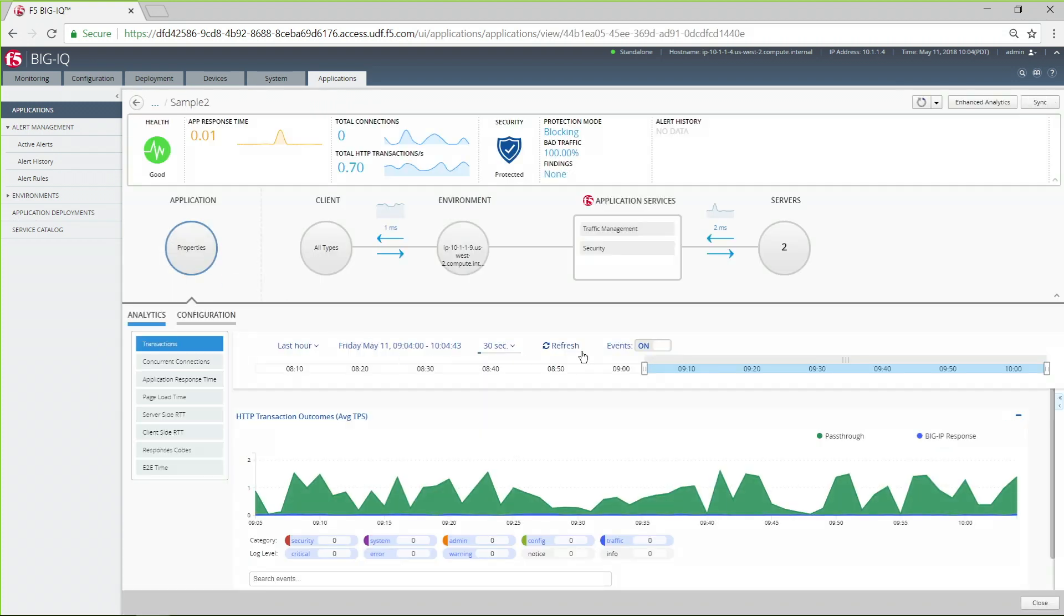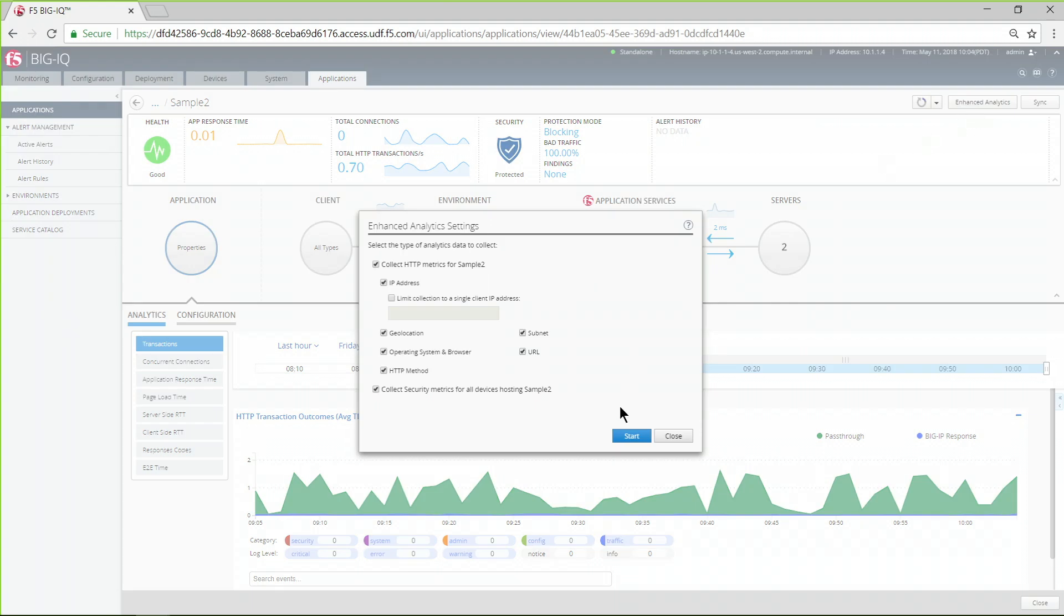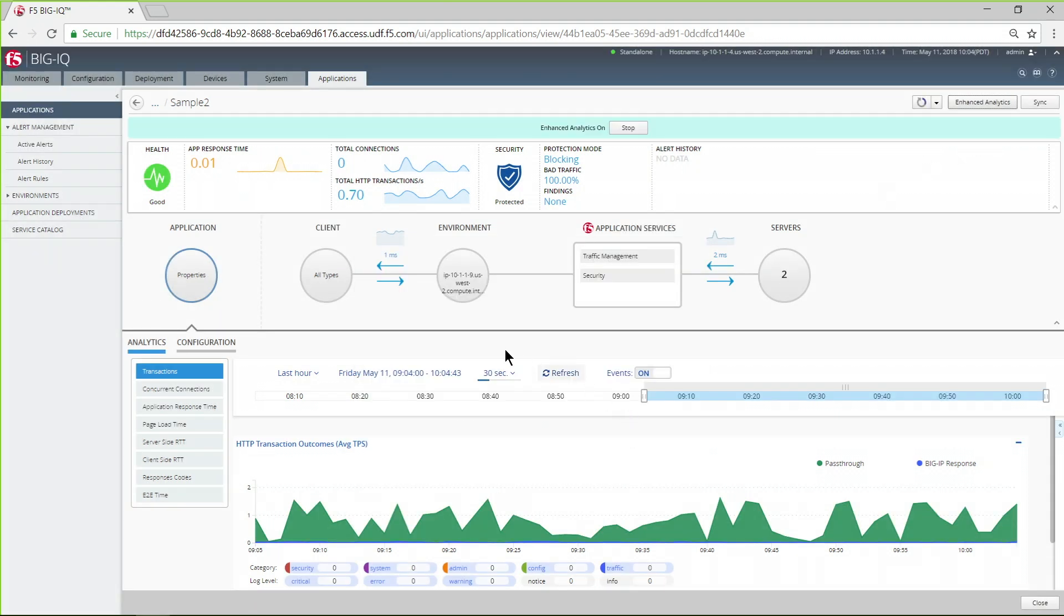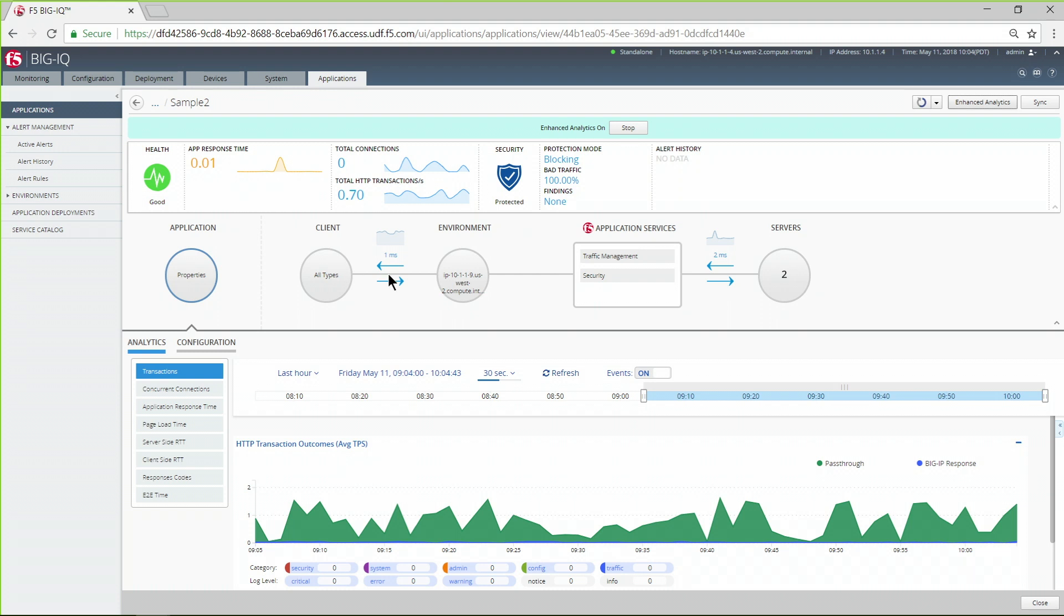If you are troubleshooting a performance issue, turn on Enhanced Analytics to select additional data to collect. Here you can see overall application metrics such as the number of transactions or page load times over time. You can also view environmental stats such as memory and CPU usage.